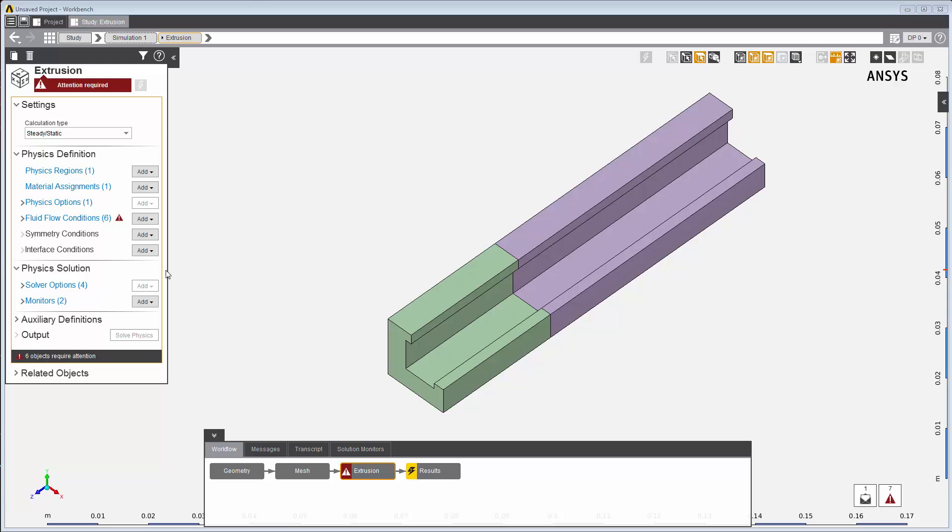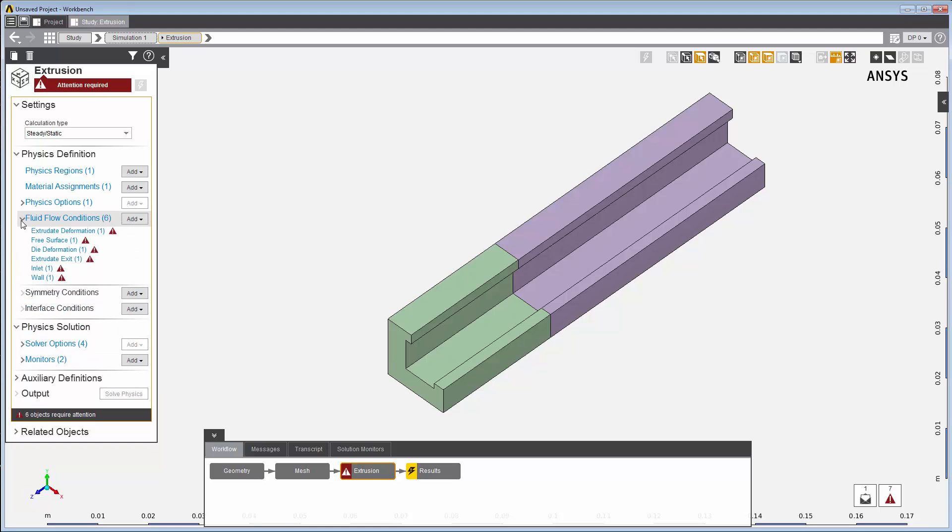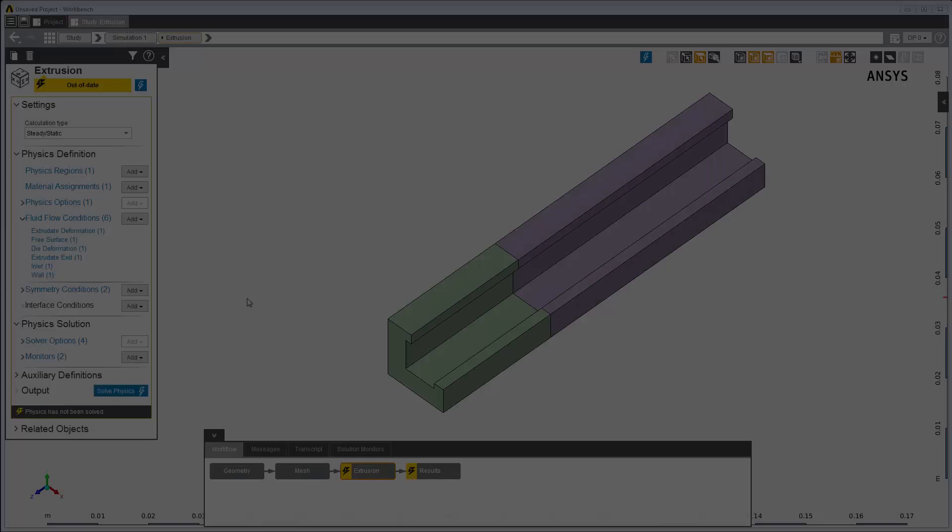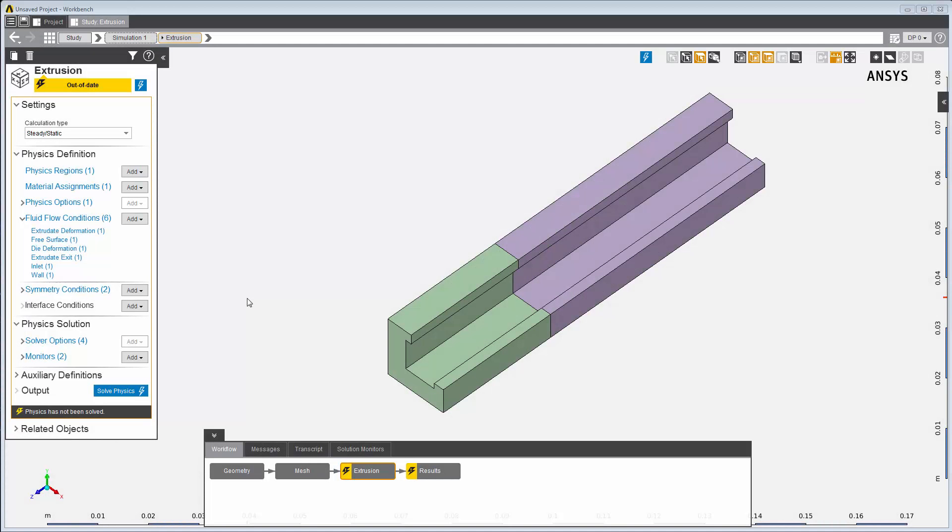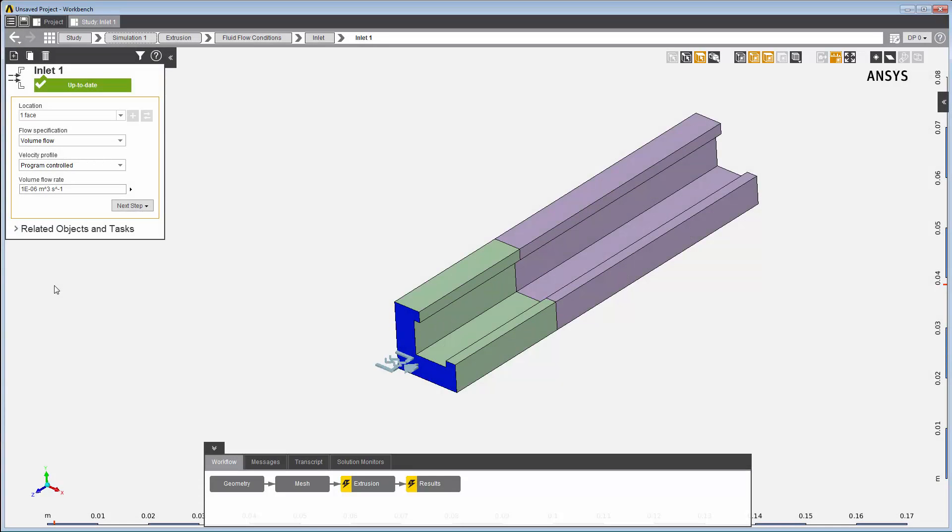For this polymer extrusion simulation, the template has already created typical fluid flow physics conditions. I've already set up the details for the various conditions. I've assigned this face to be the inlet boundary with a specific volume flow rate.